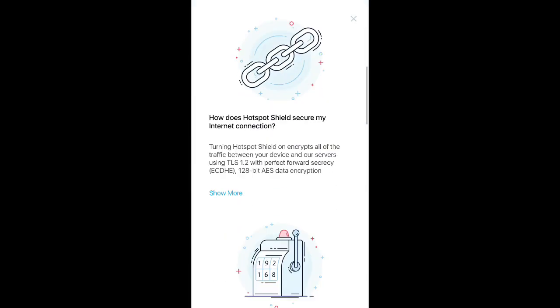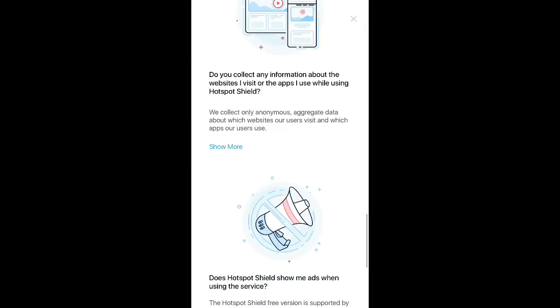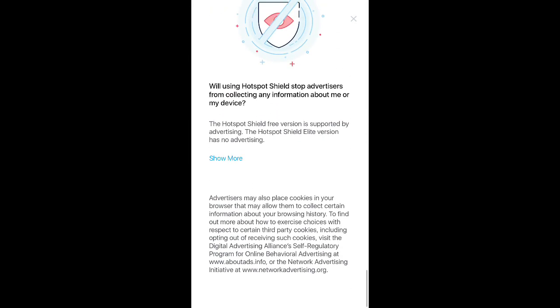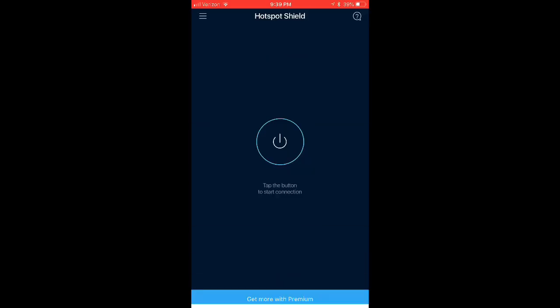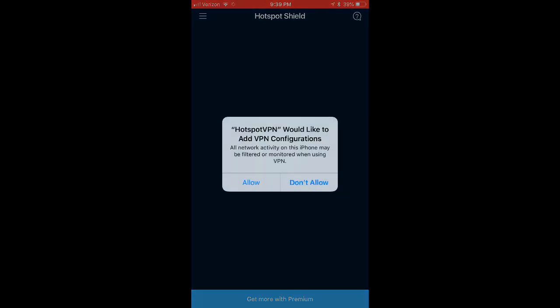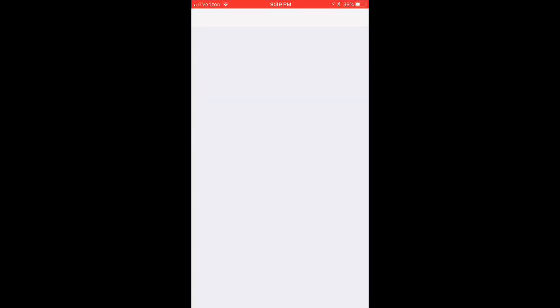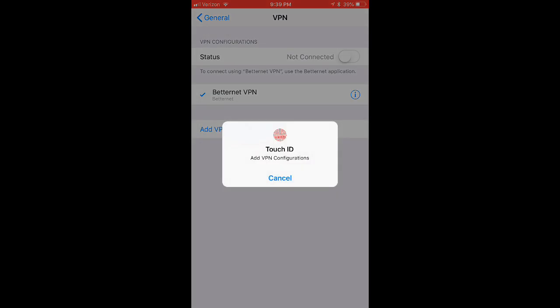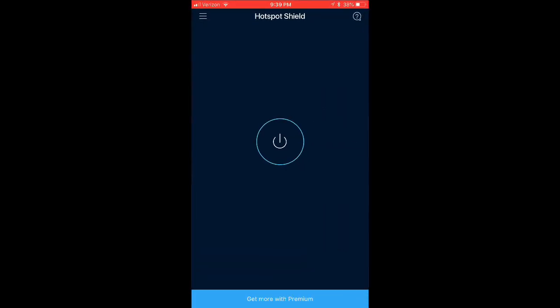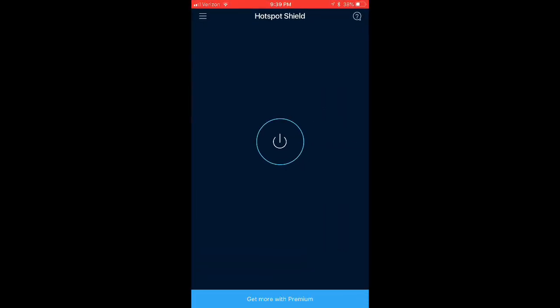Next it gives you a little breakdown of how the app works. Go ahead and X out of that and then click the power button and click allow for VPN configurations. This will take you to settings and then scan your fingerprint and it'll redirect you back to the app and that's it.